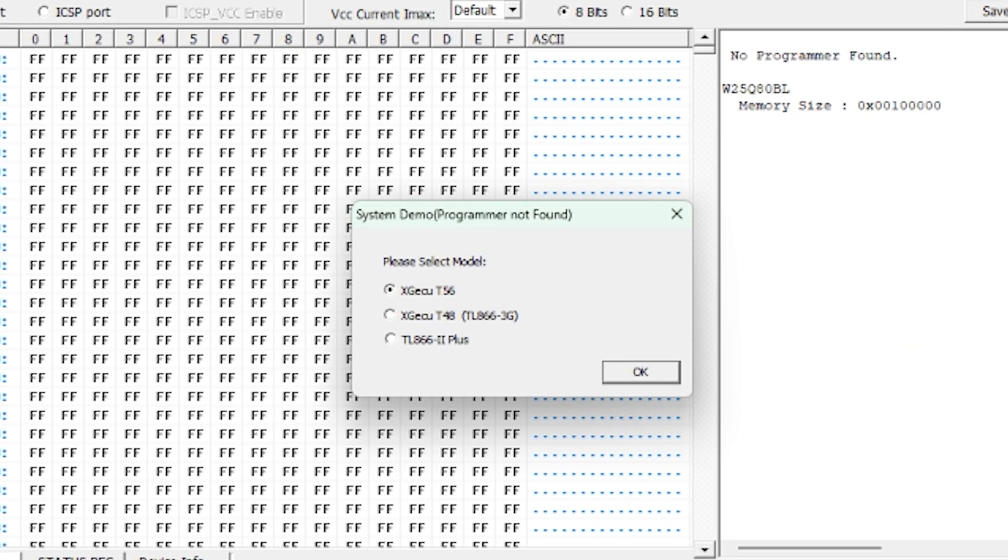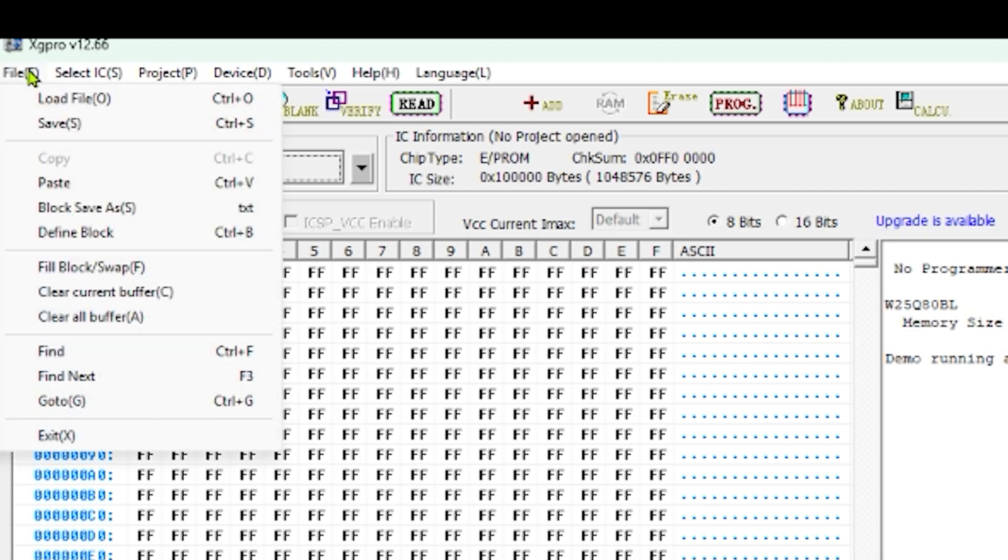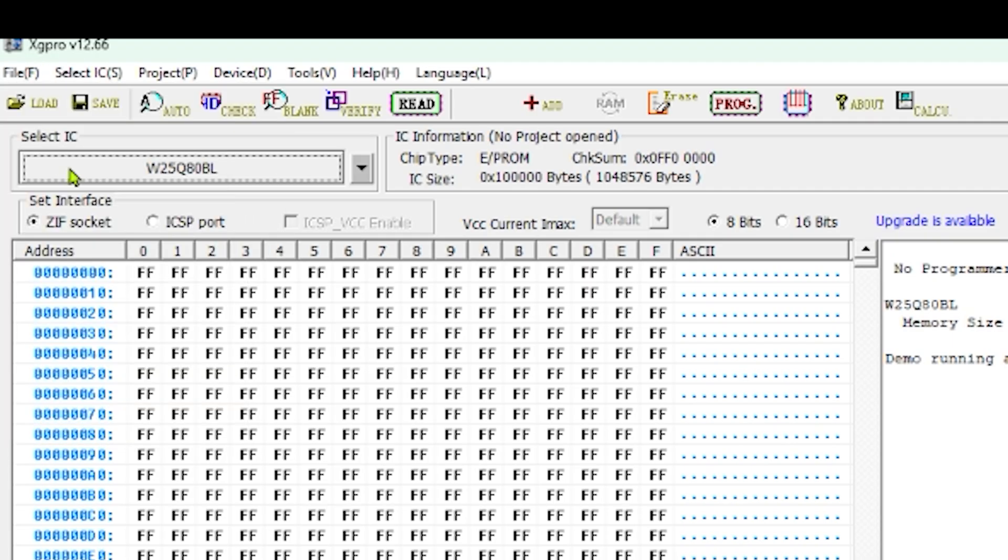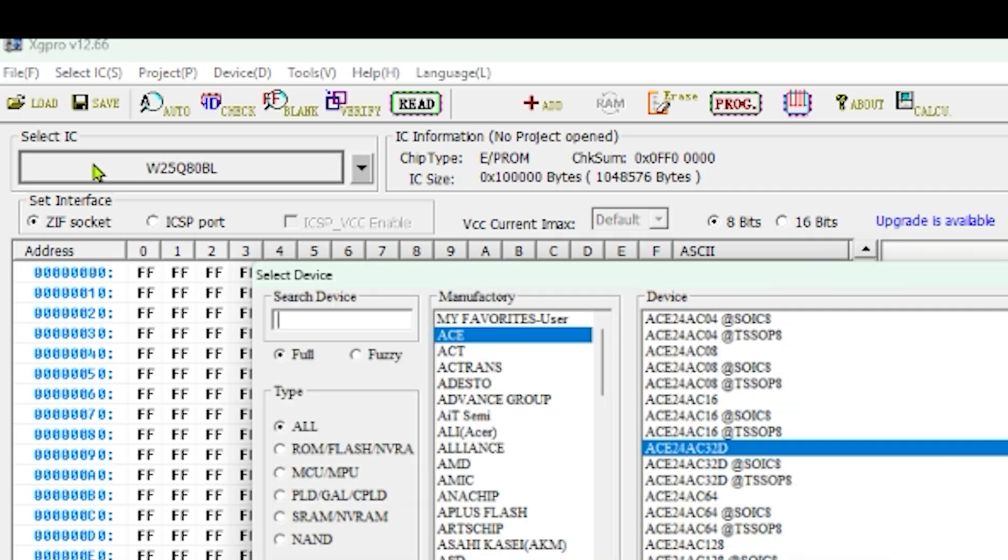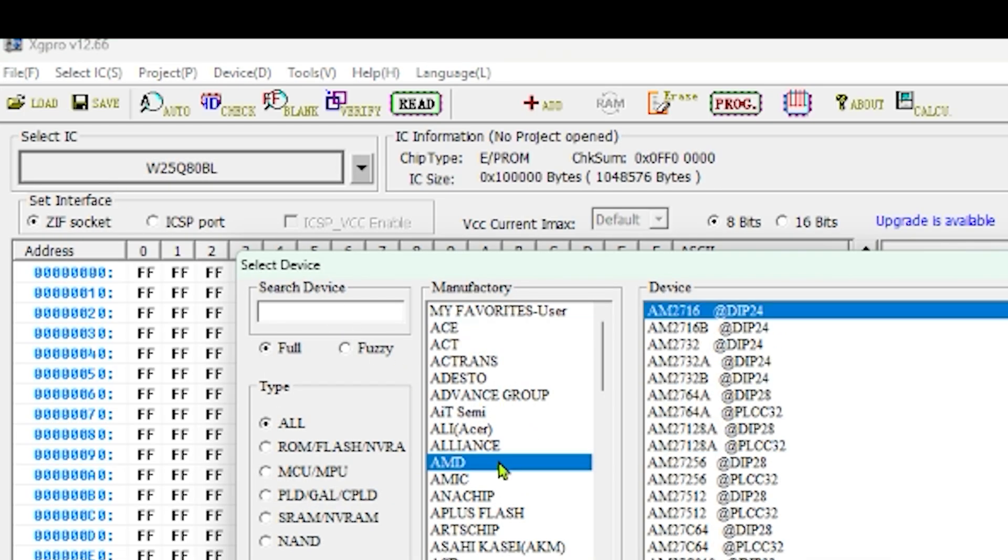Booting up the software I choose my kind of programmer which is a TL8662 Plus. Then we have to select a specific type of chip. So let's go select IC.